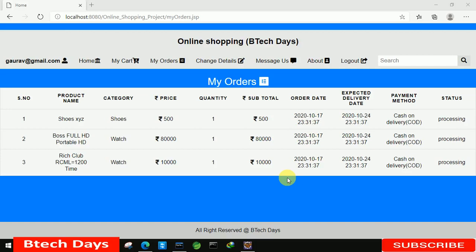Hello everyone, welcome to my YouTube channel. In the previous video we just created the 'My Order' part of an online shopping project. If you have not seen that video, just go to the description and check out the link. In this video we are going for the change detail part, where we are going to change the password. So let us start with that.